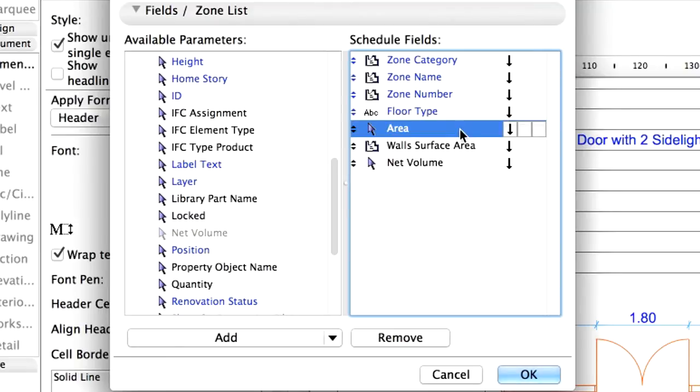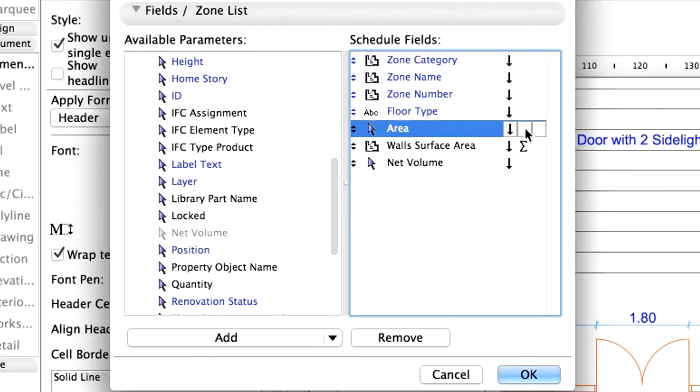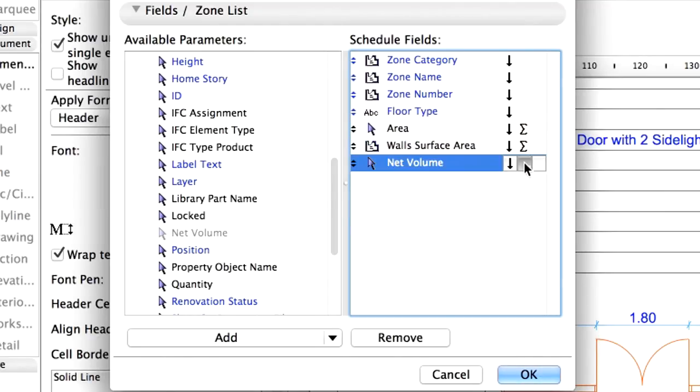Alongside the parameters we see little buttons. The first defines the sorting order. Let's click on the second button of the wall's surface area parameter so that a sum sign appears. This way a grand total of this parameter will be calculated. Do the same with Net Volume and Area parameters.